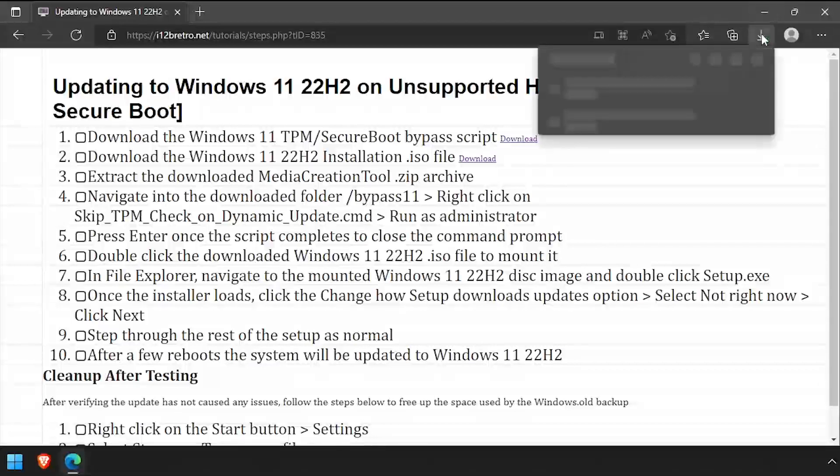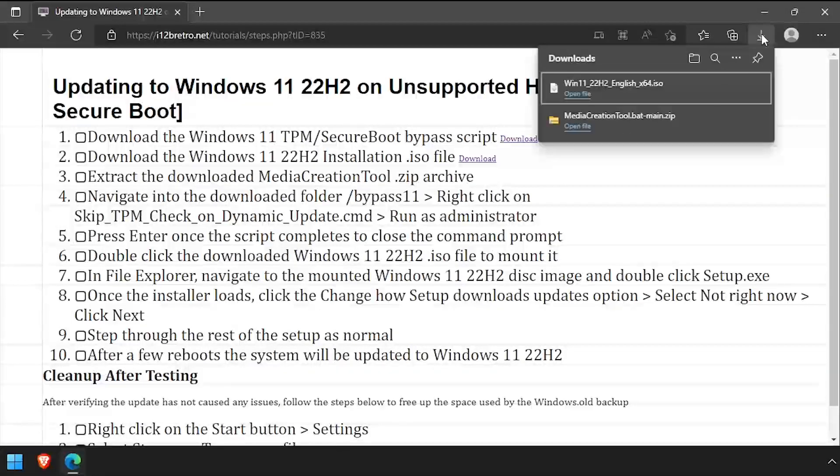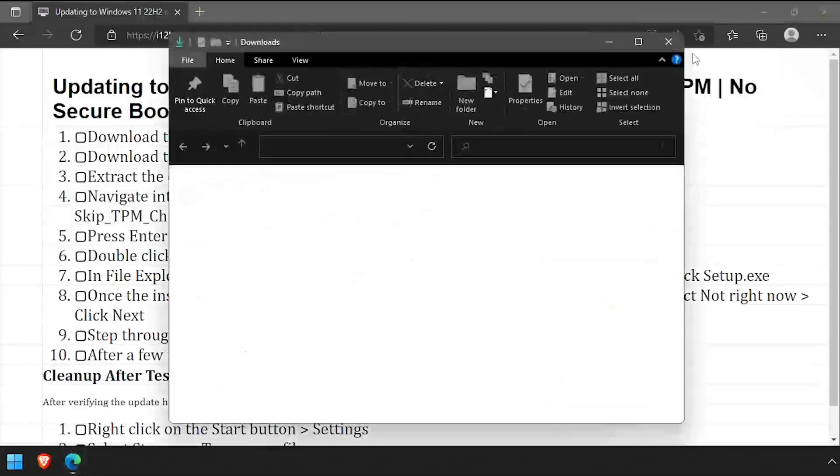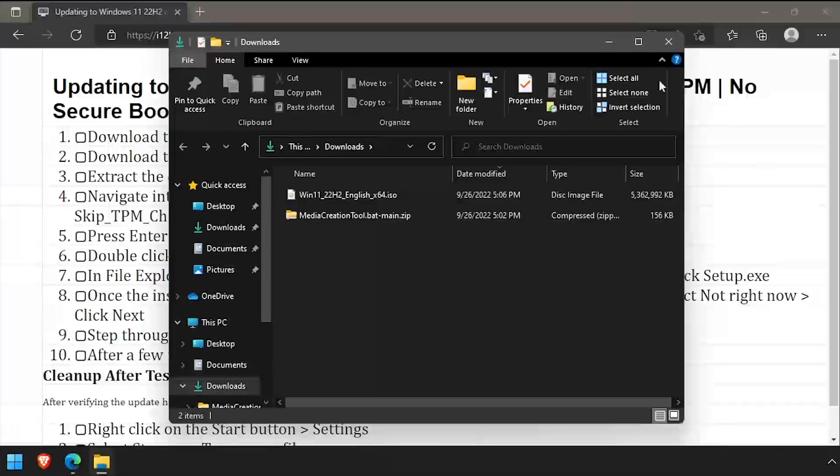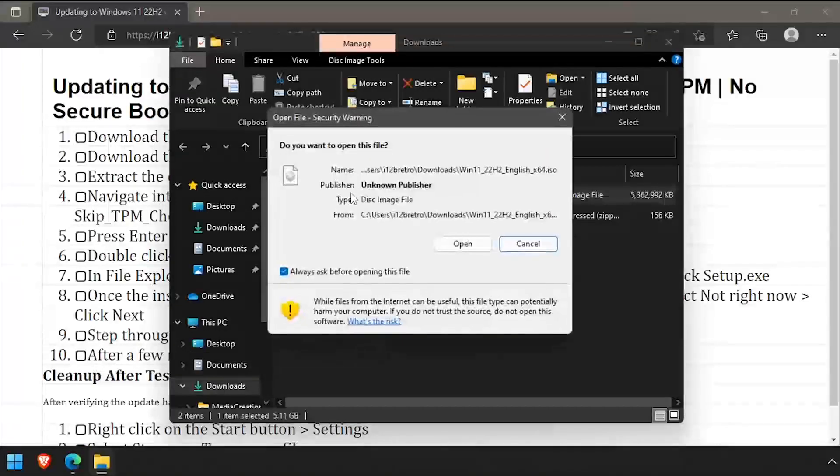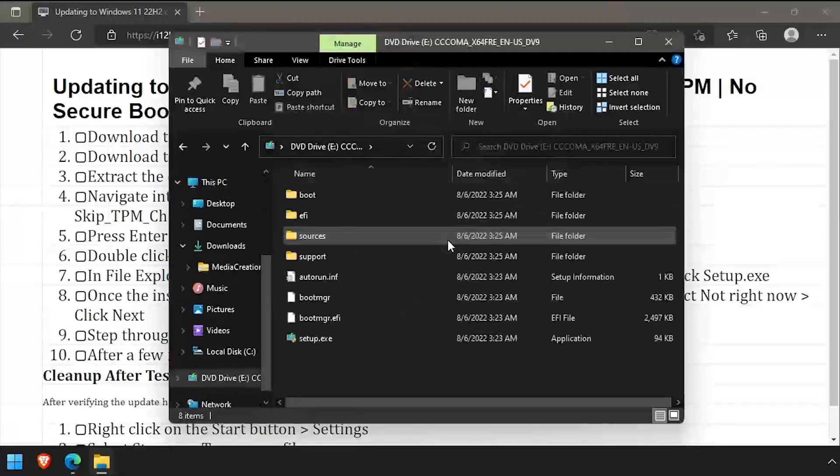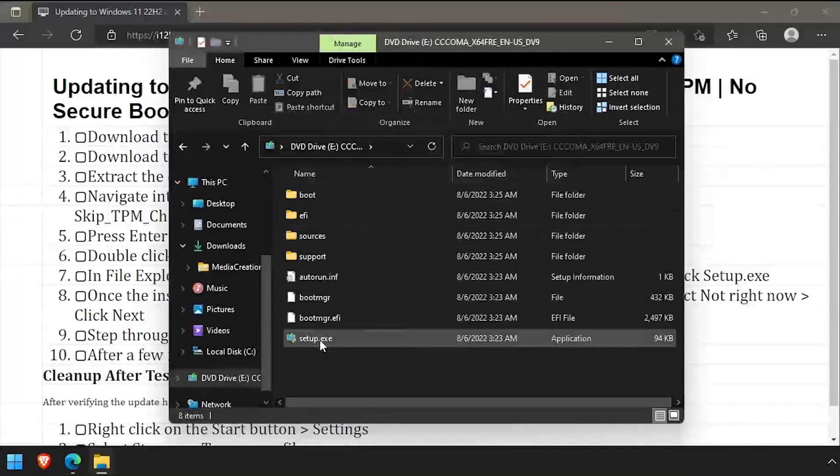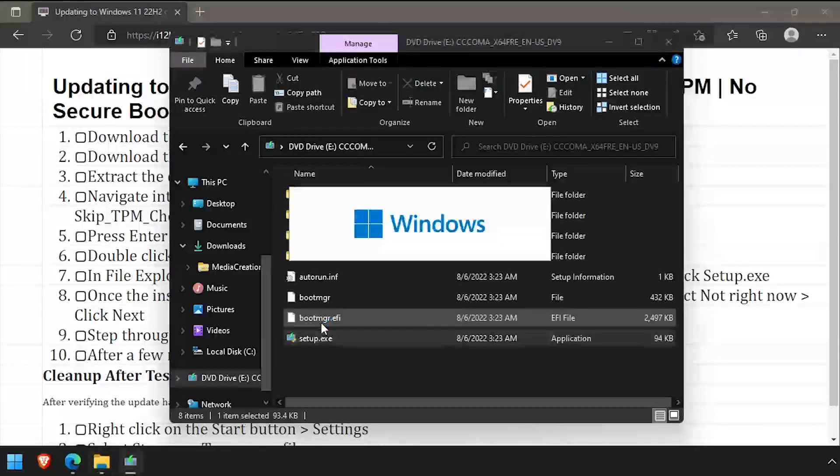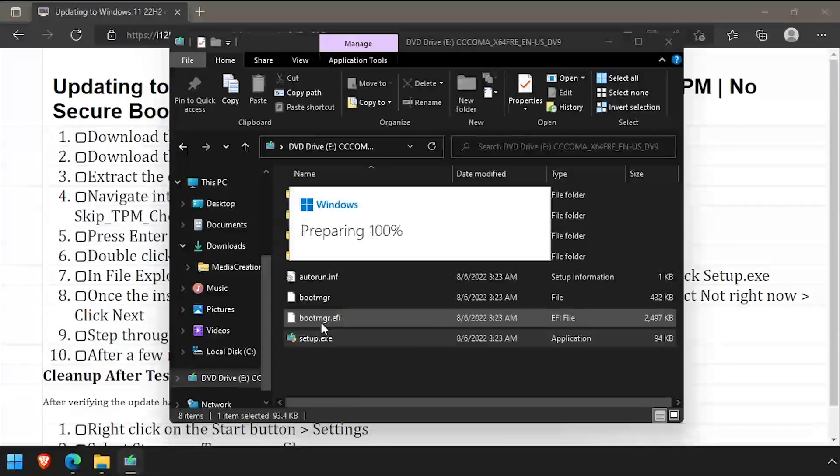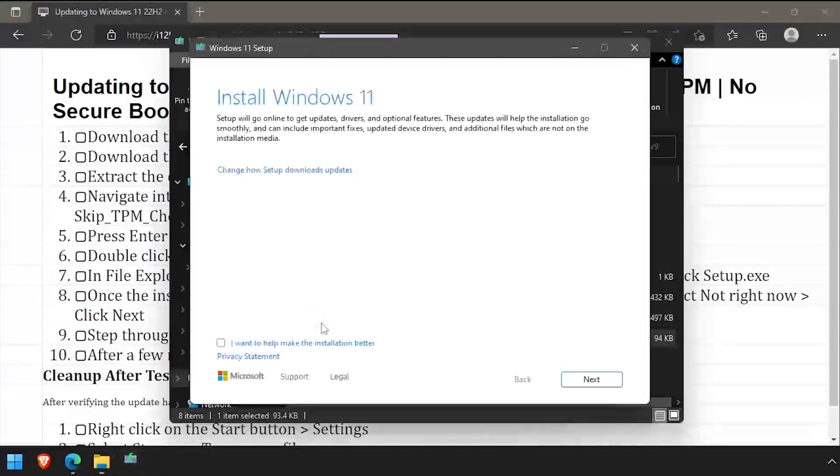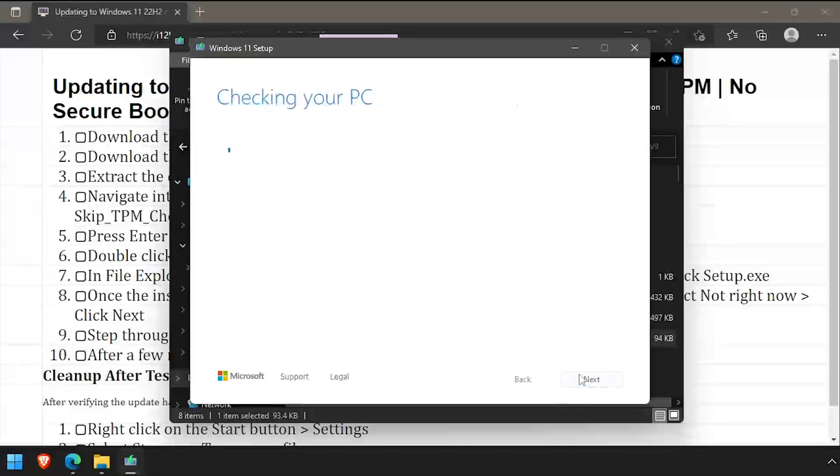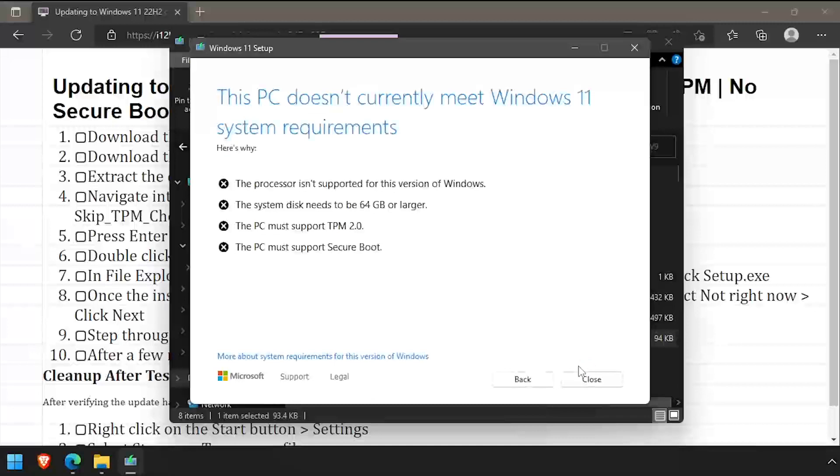Before I apply the patch to allow me to bypass TPM and secure boot checks, I'll run the 22H2 setup and you'll see that it errors out because I don't meet the hardware requirements. You'll see in the output that the VM I'm trying to update doesn't meet the secure boot or TPM requirements.